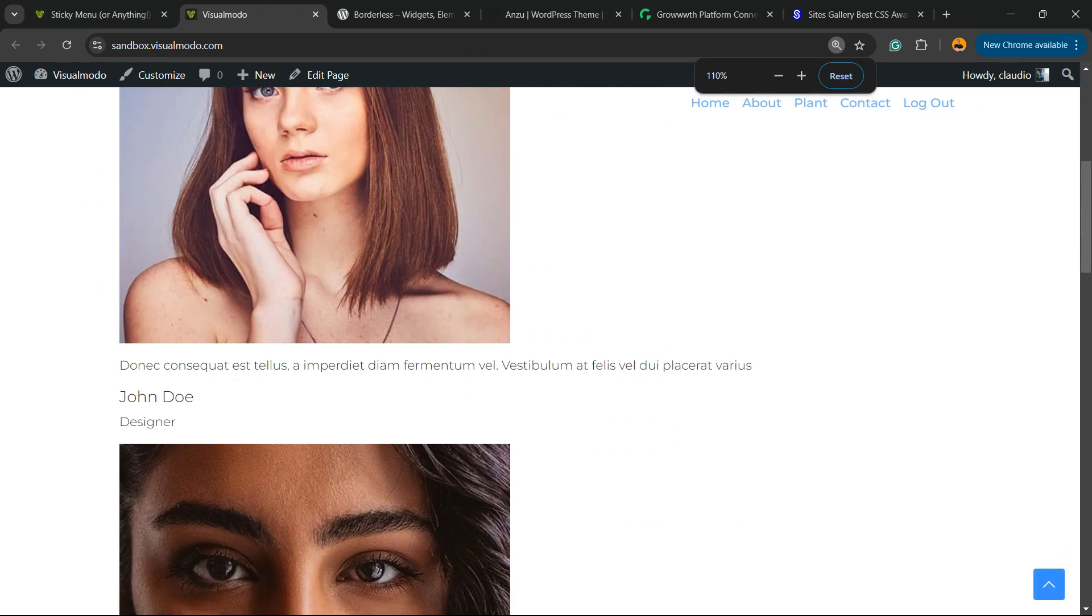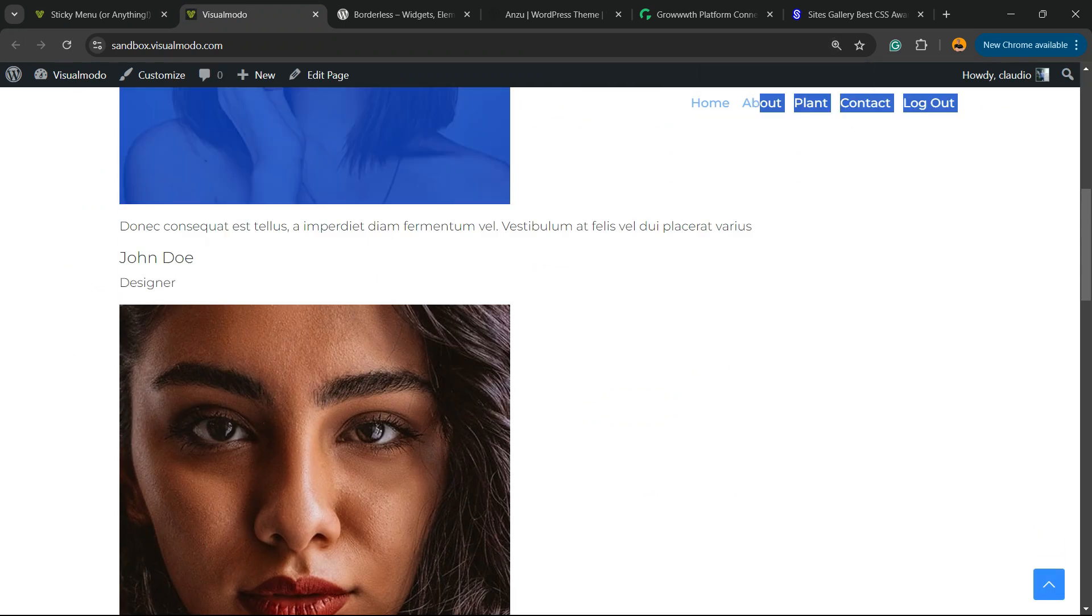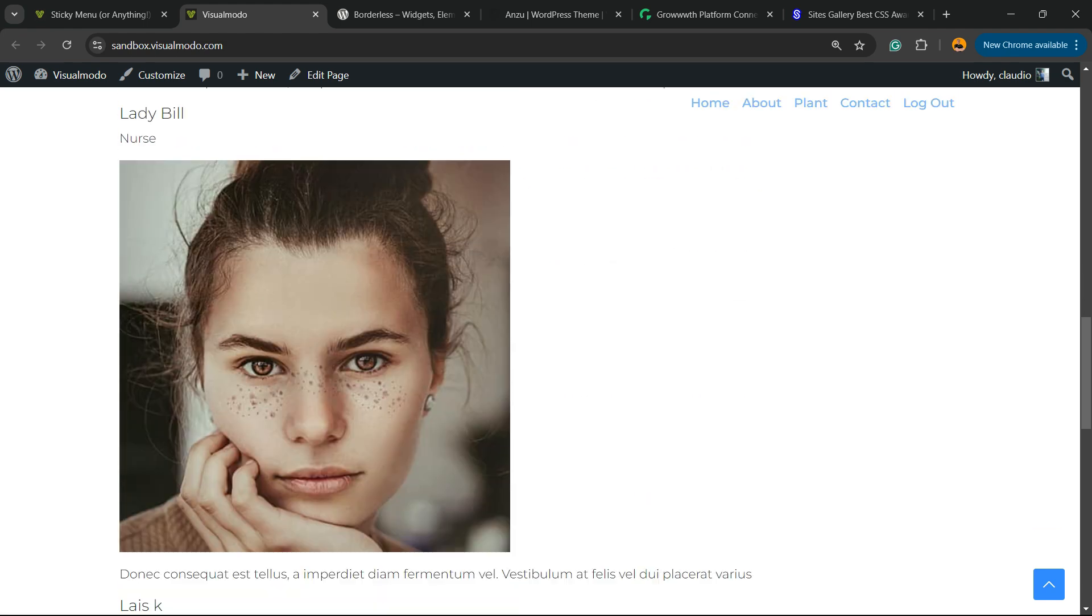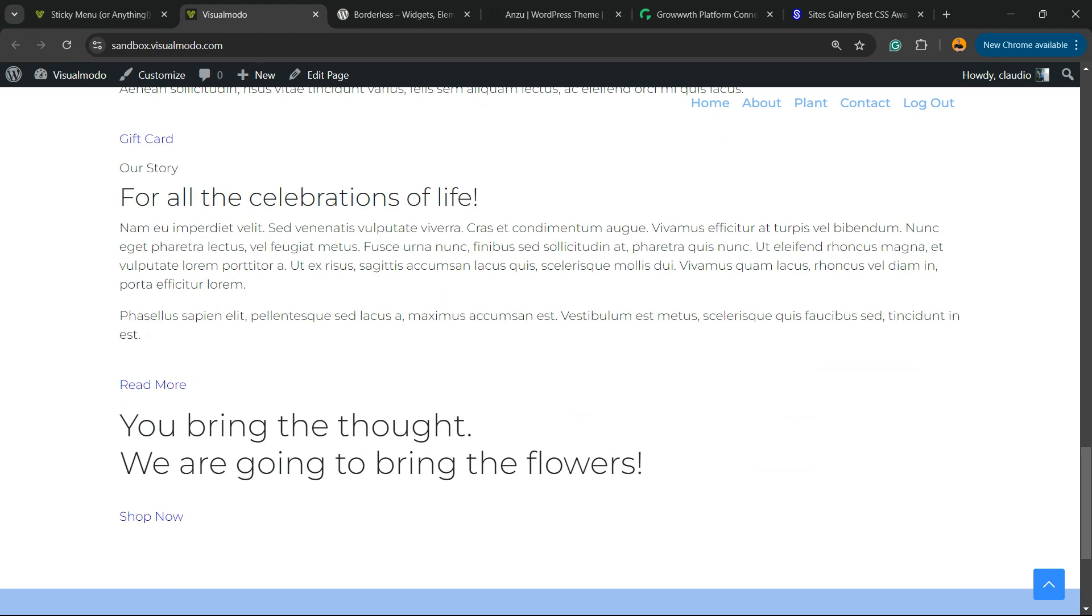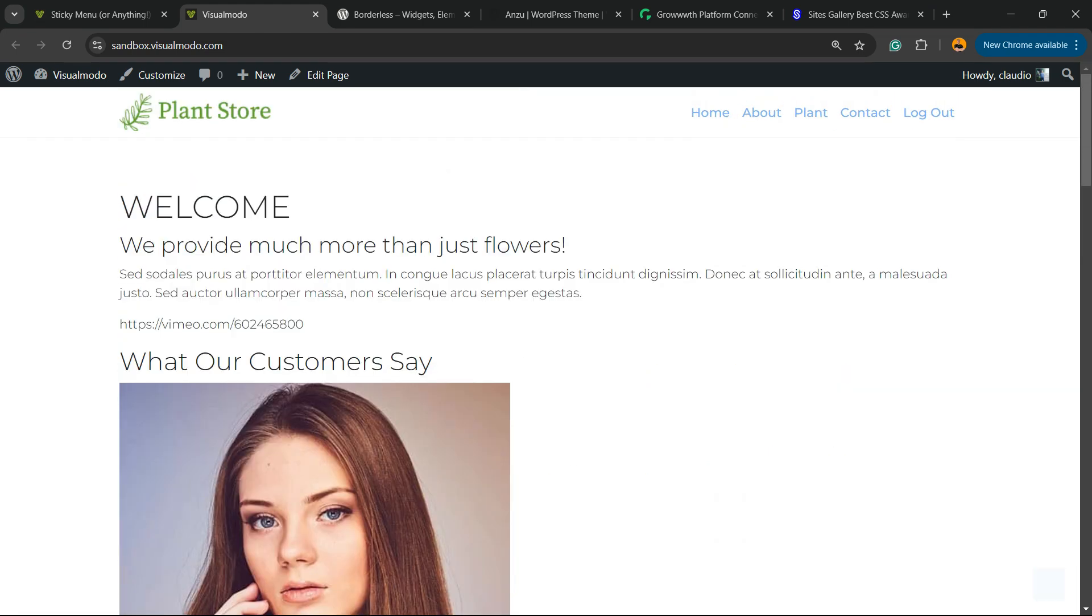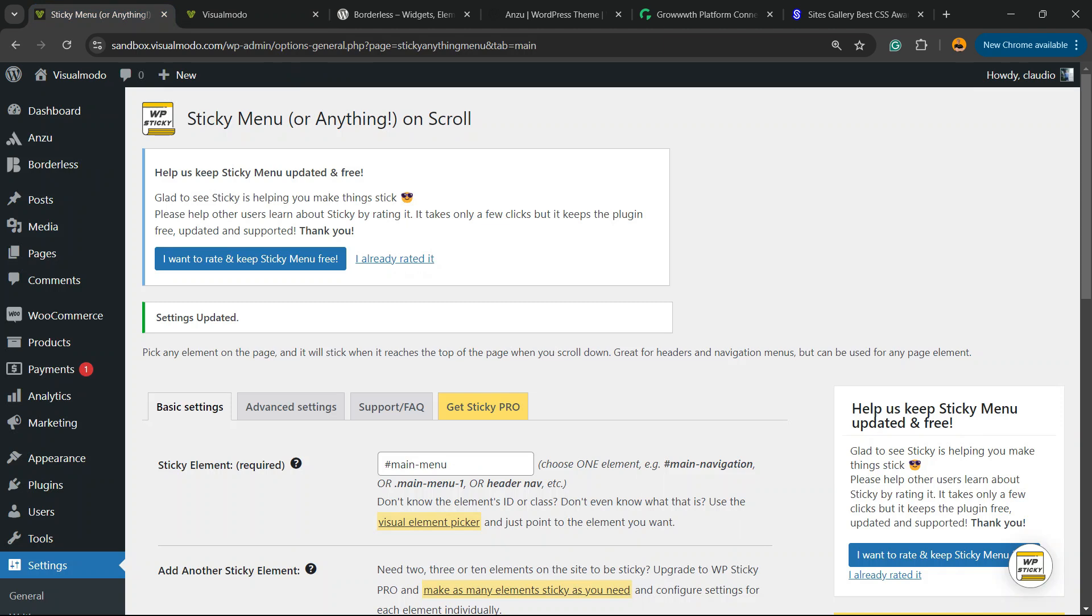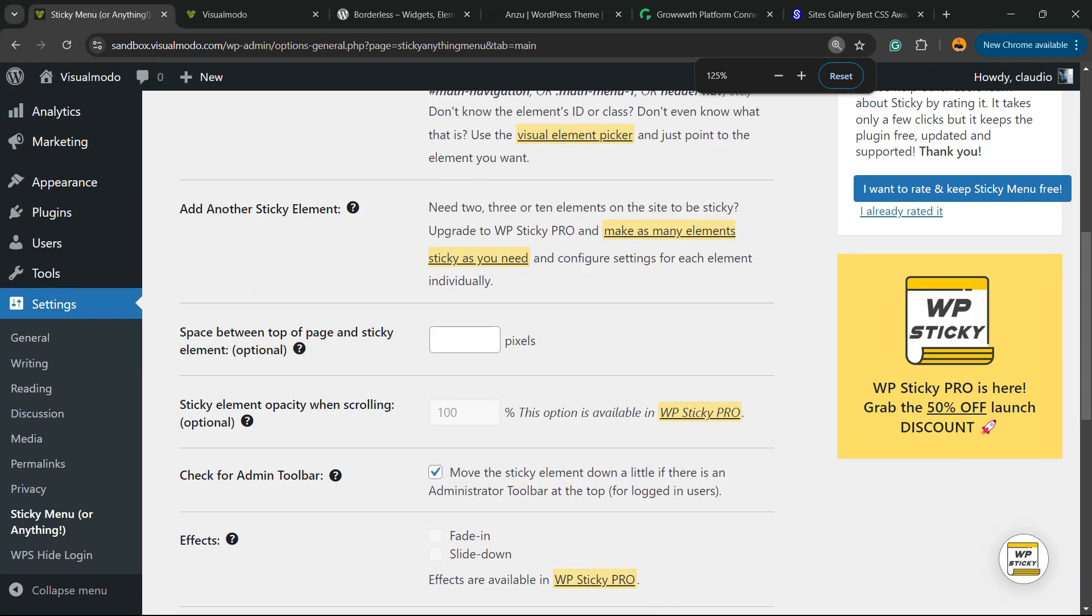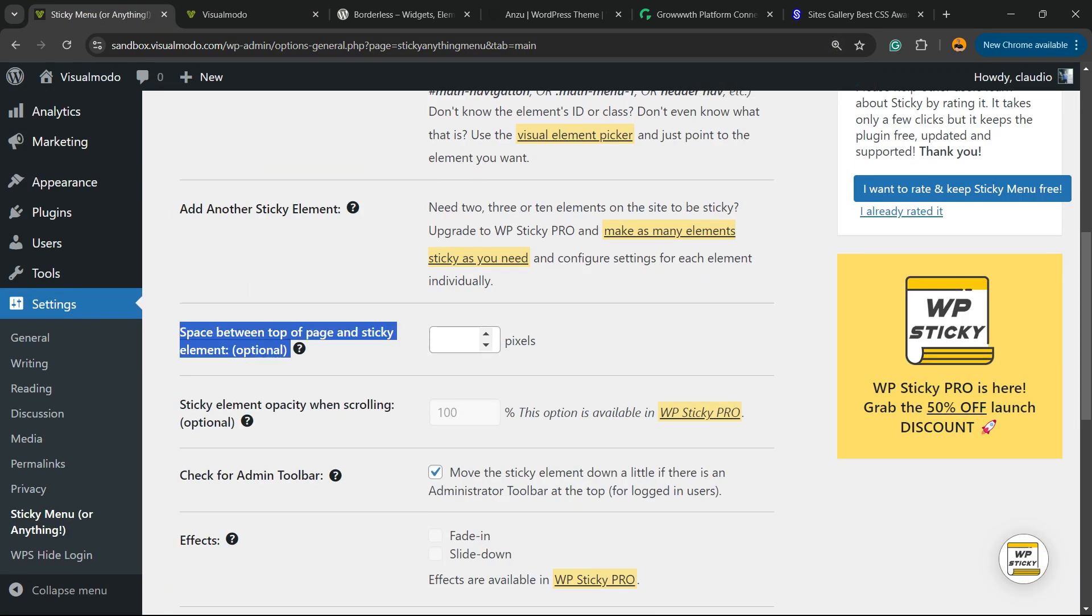As you can see now, our menu will be present while I scroll down the page. But we can keep customizing this in the case that I want. For example...